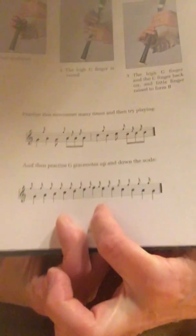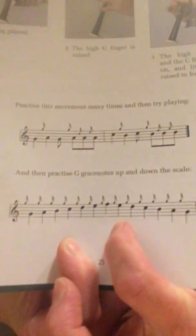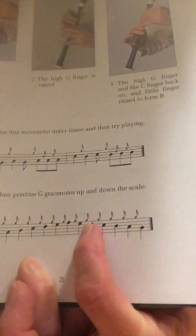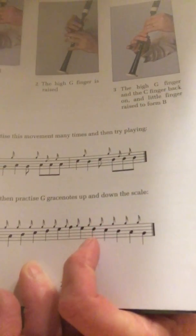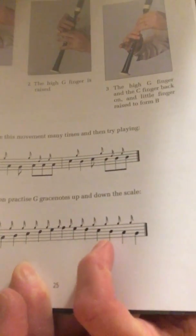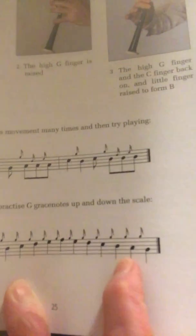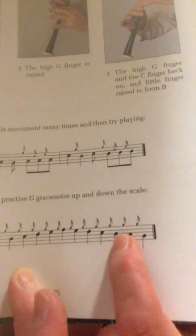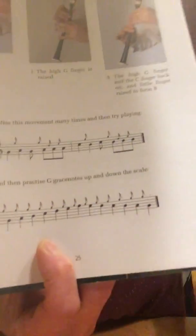Alright? Same thing going back down, right? In your book, we put a box around going down from D to C, B, A, and low G with the G grace notes. So that's what I want you to work on.